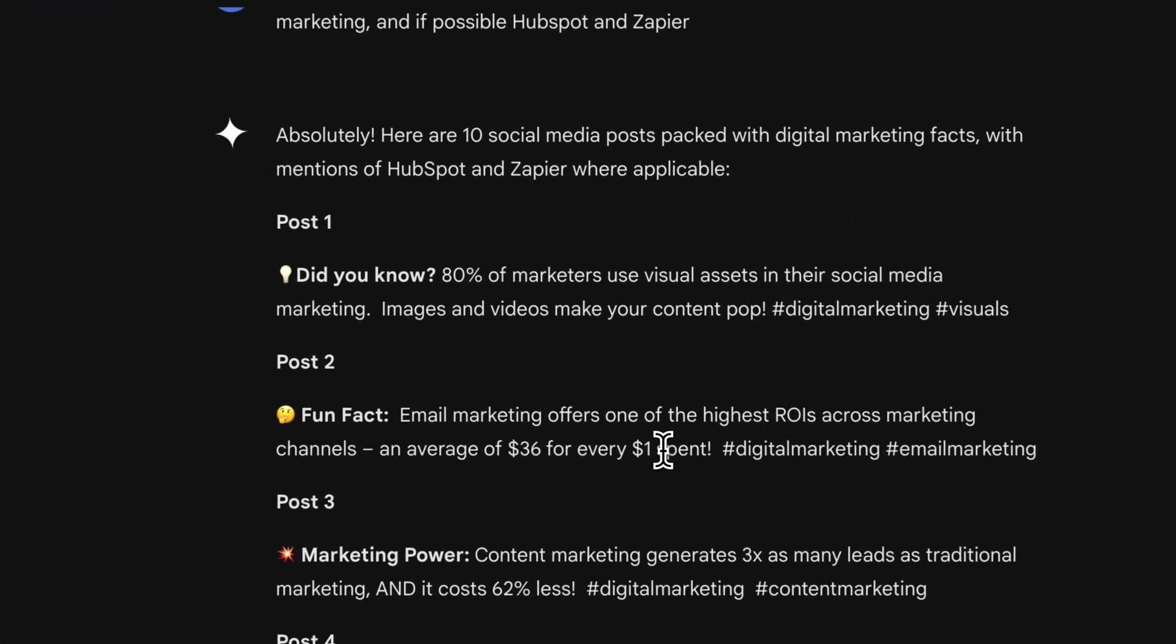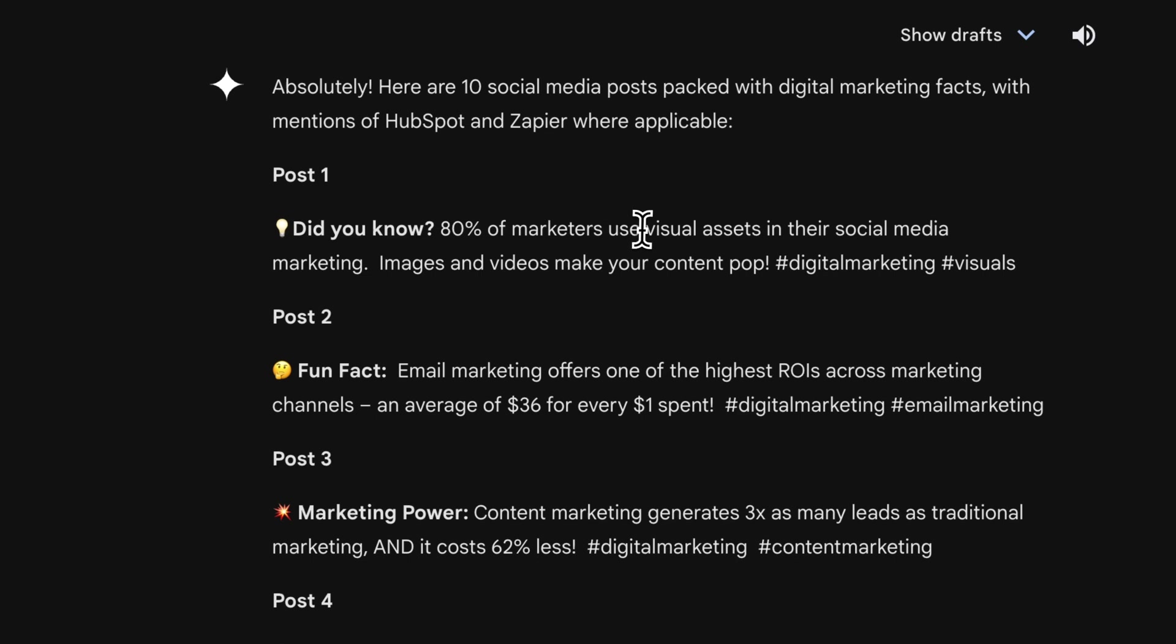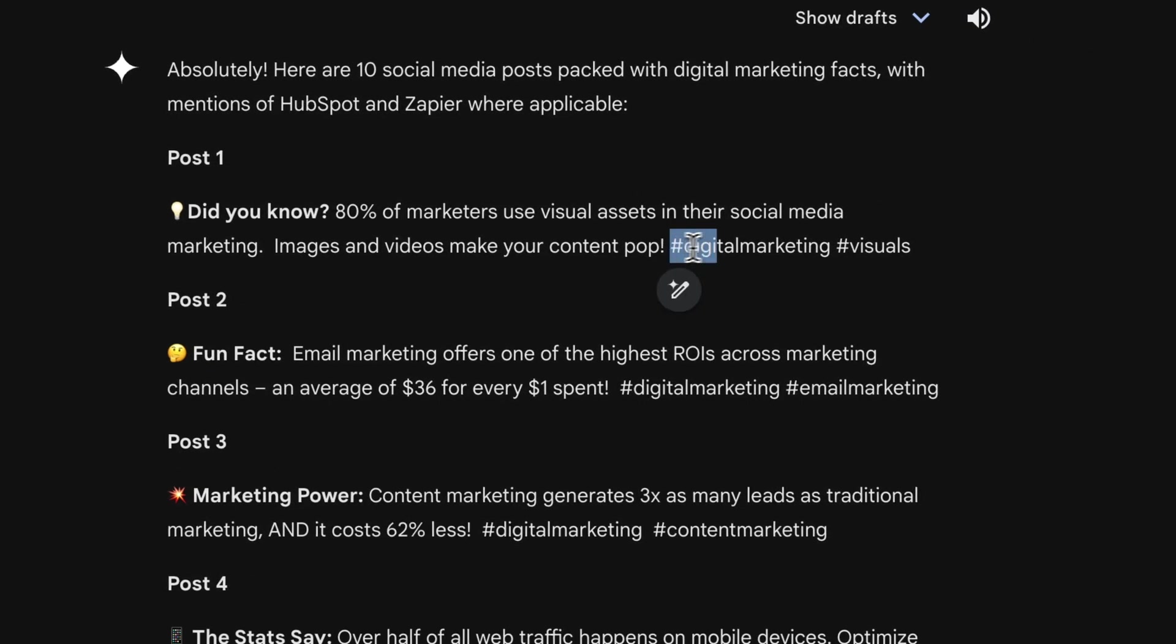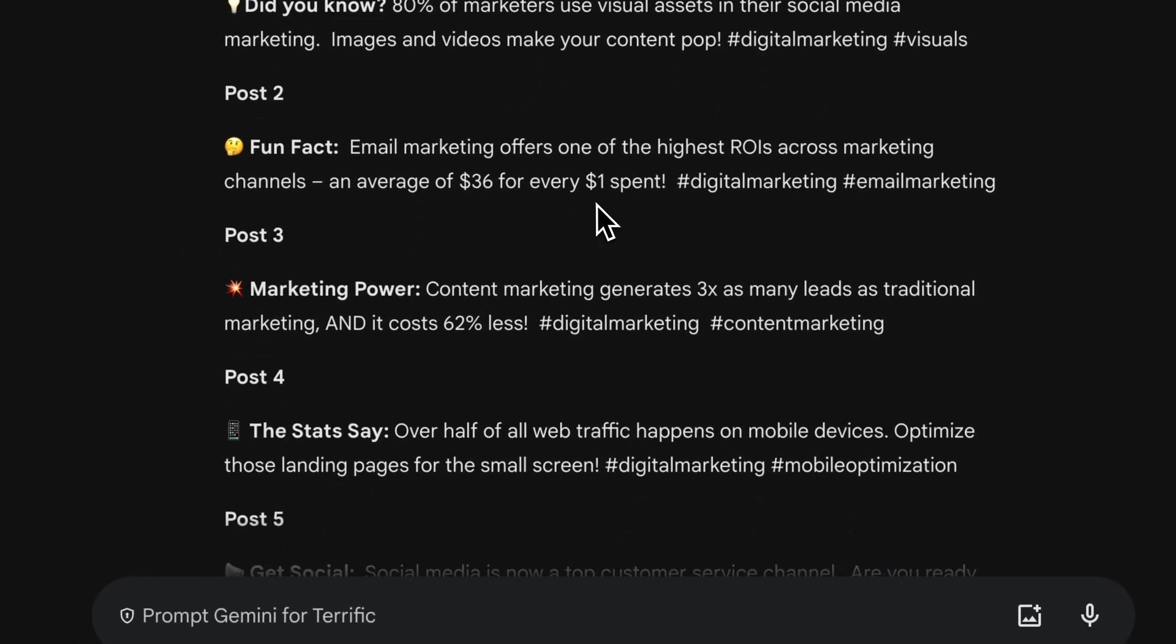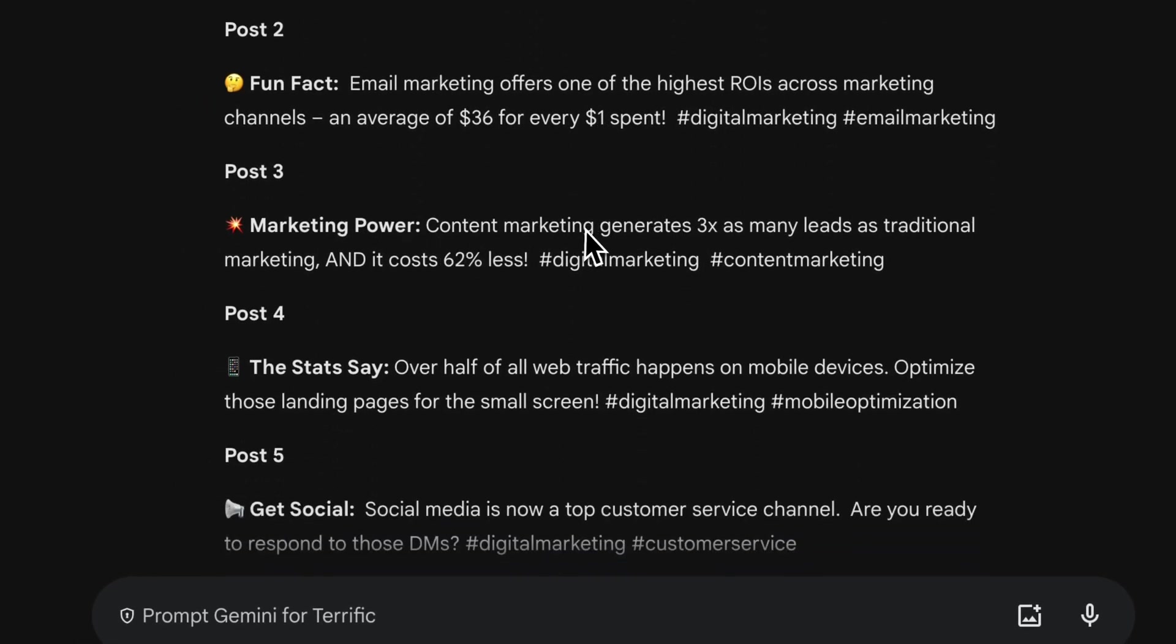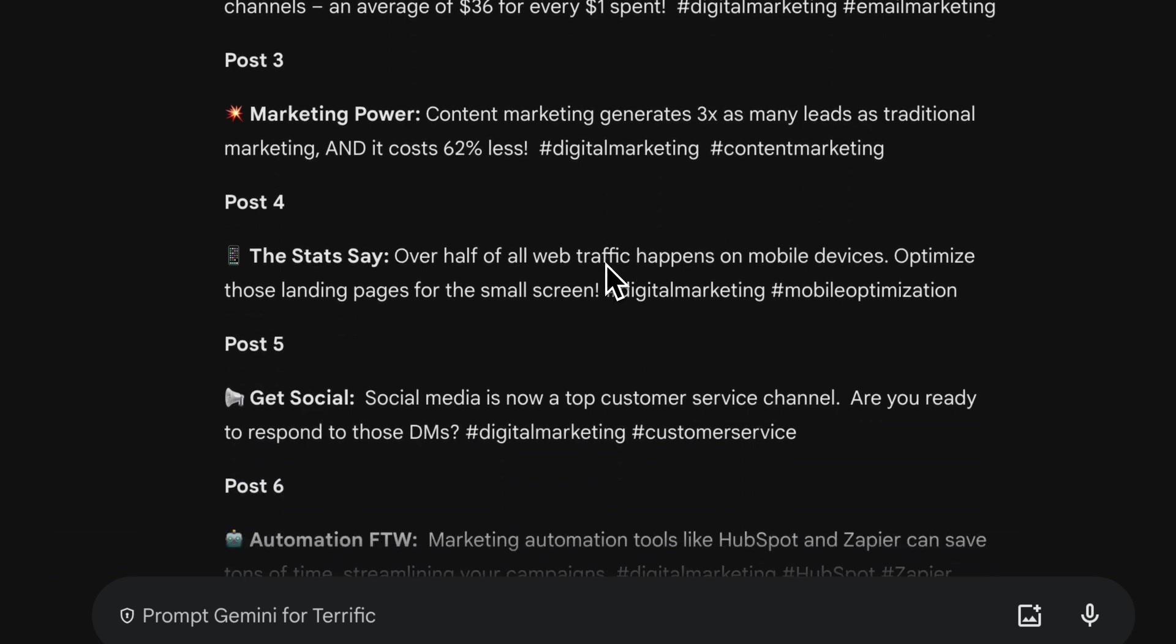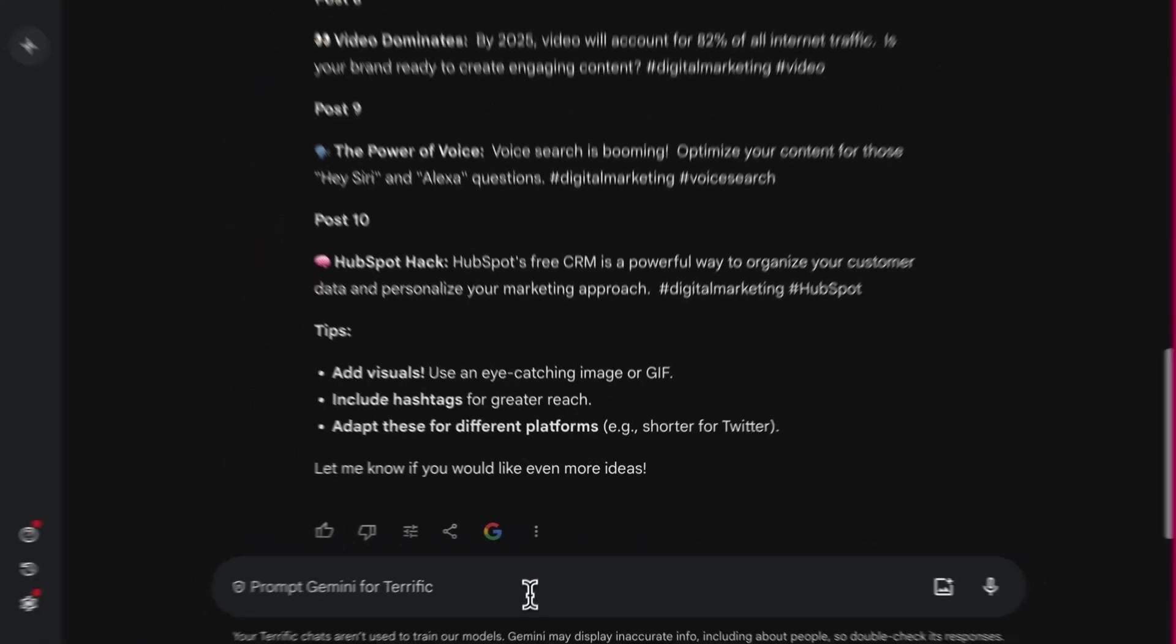Cool. It looks great. 10 social media posts packed with digital marketing facts. 80% of marketers use visual assets in their social media and include some hashtags as well. Fun fact, email marketing offers one of the highest ROIs across marketing channels. Content marketing generates three times as many leads as traditional marketing. Over half of all web traffic happens on mobile devices. Great.